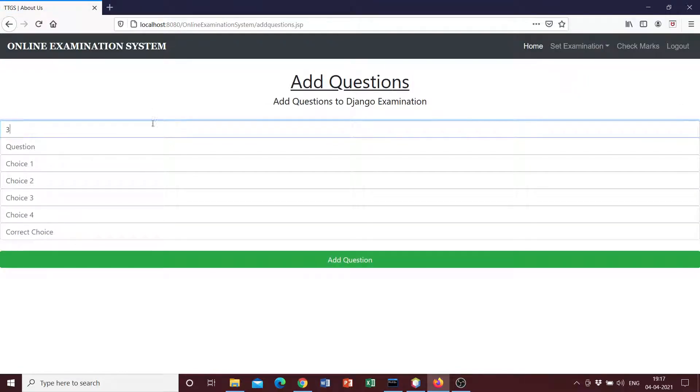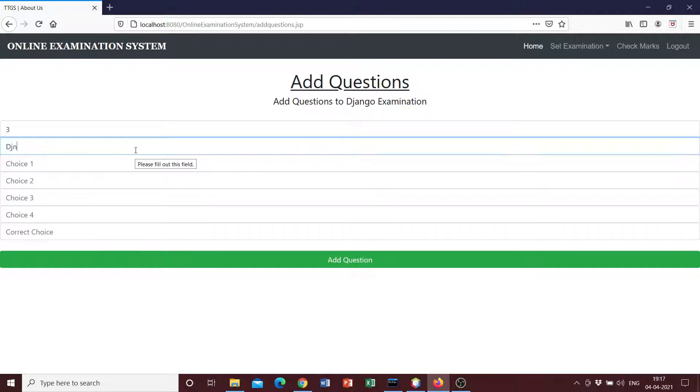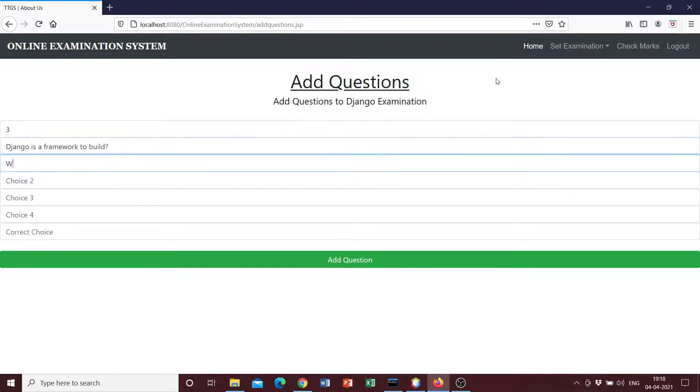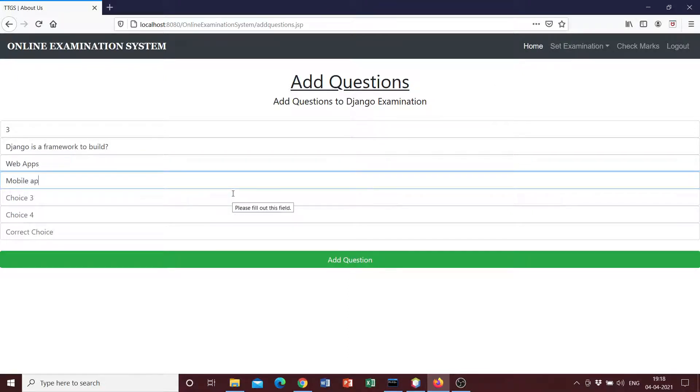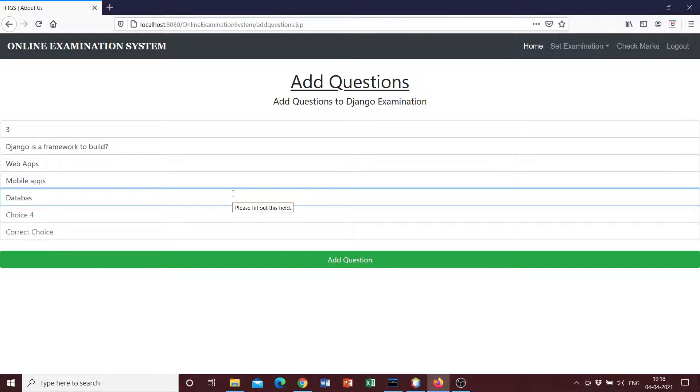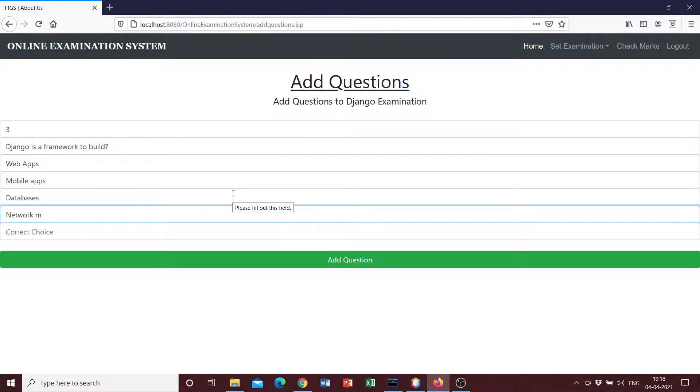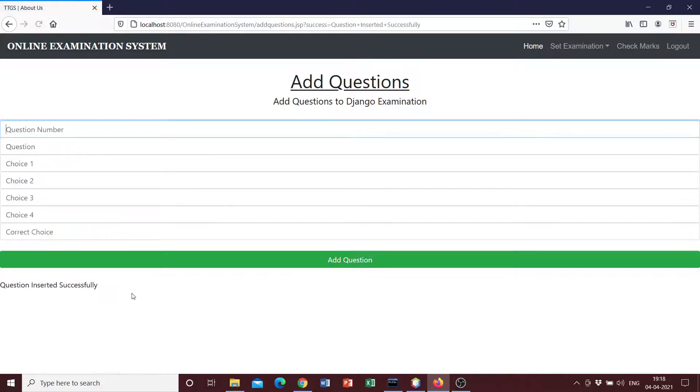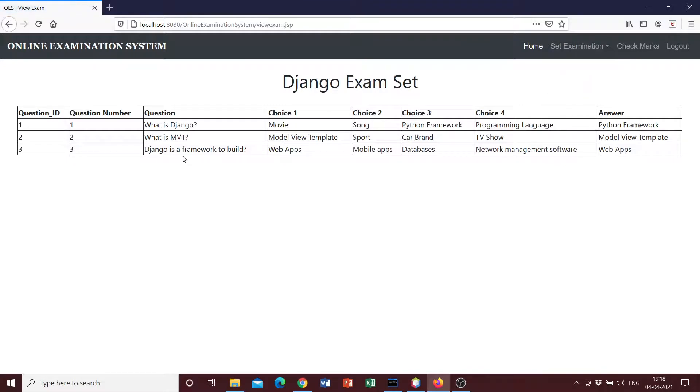So we can go ahead and add questions. We can add question number three, and we can just say Django is a framework to build web apps. Let's have that as the correct answer. Mobile apps, just have any random choices, databases, and just have network management software. And let's just go ahead and select the correct answer here, add question, and it says question inserted successfully. If we view the question, it says Django is a framework to build web apps, mobile apps, databases, network management software, and web apps is the correct answer here.